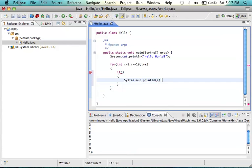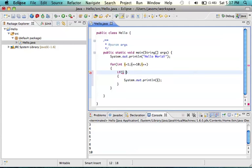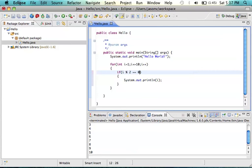Now we need some kind of function to tell us whether i is even or odd. There's an operator called the modulus operator, which is just a percent sign. You can say i modulus 2 equals 0. The way this works is if you take i and divide it by 2, what will the remainder be?